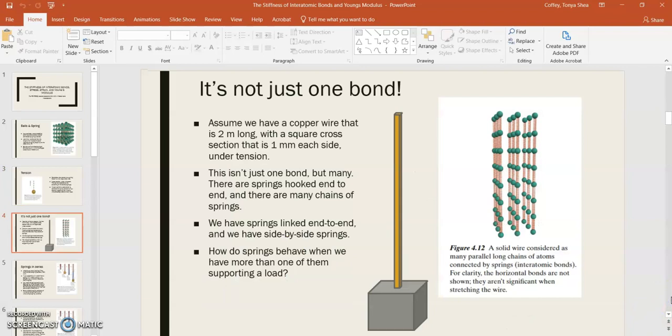Let's assume that we have a copper wire, and it's a really long wire, it's like 2 meters long, and it has a square cross-section, and the square cross-section, it's 1 millimeter on each side. And it's under tension.